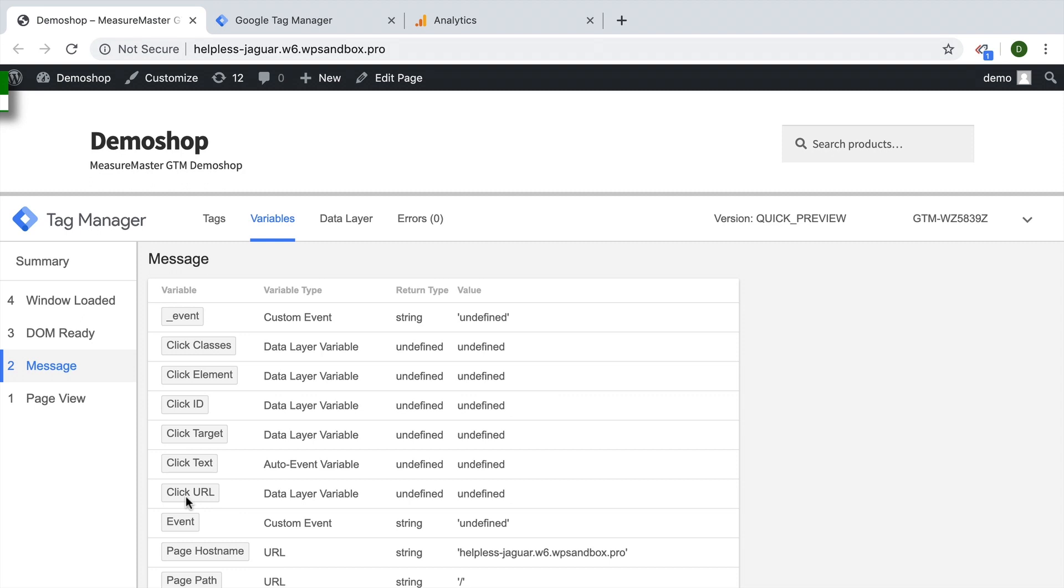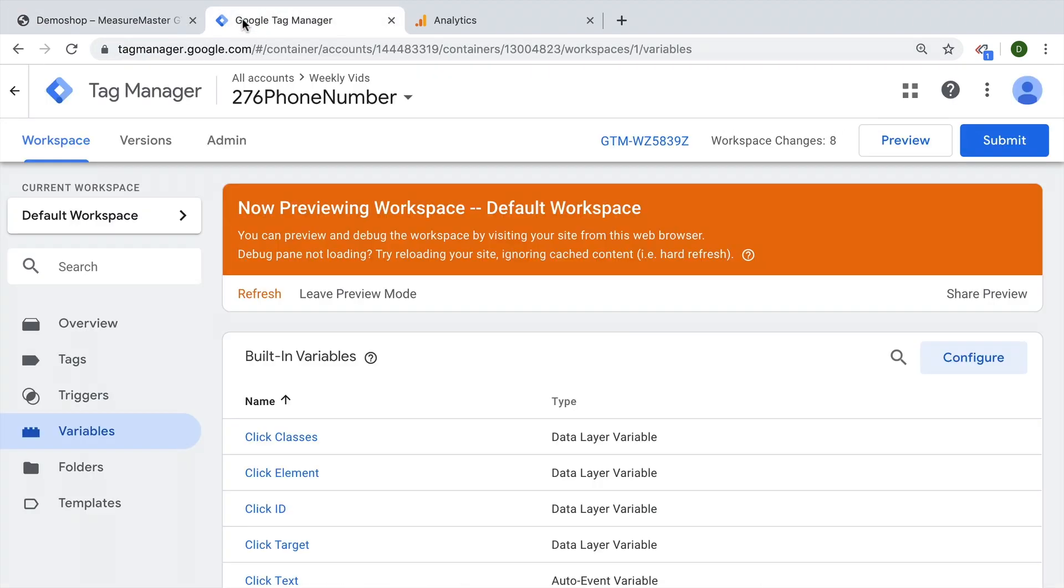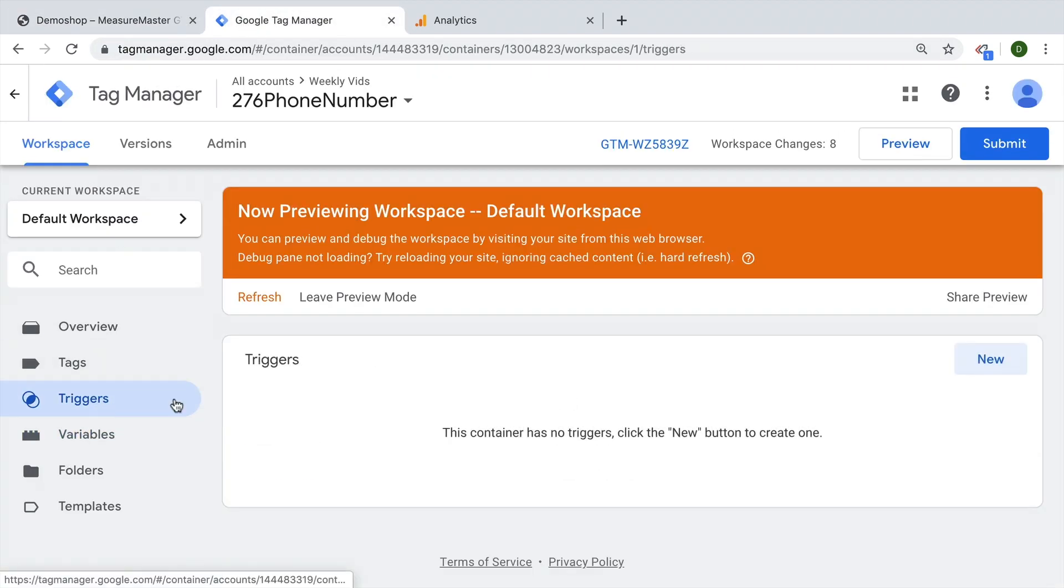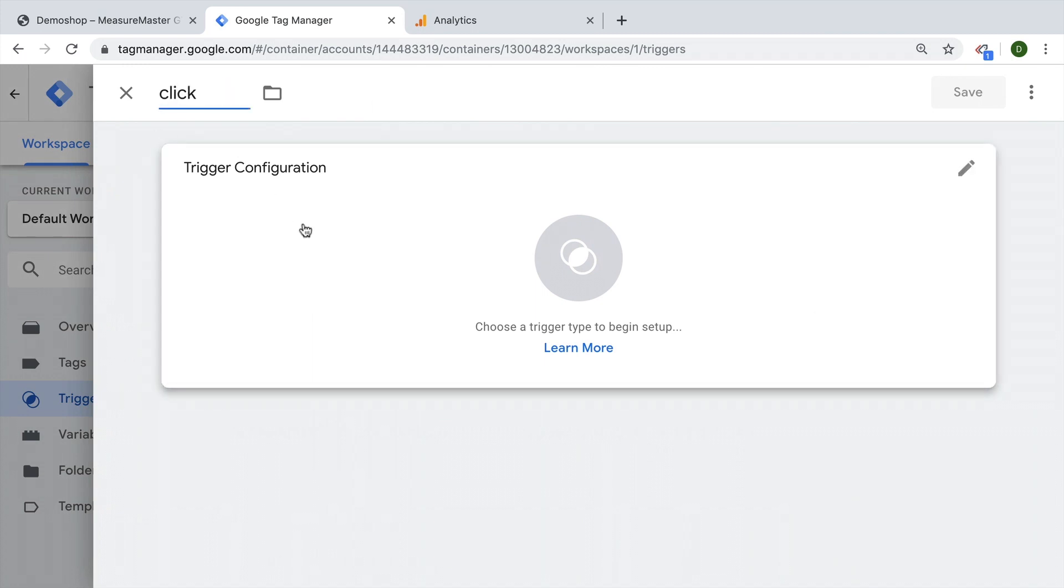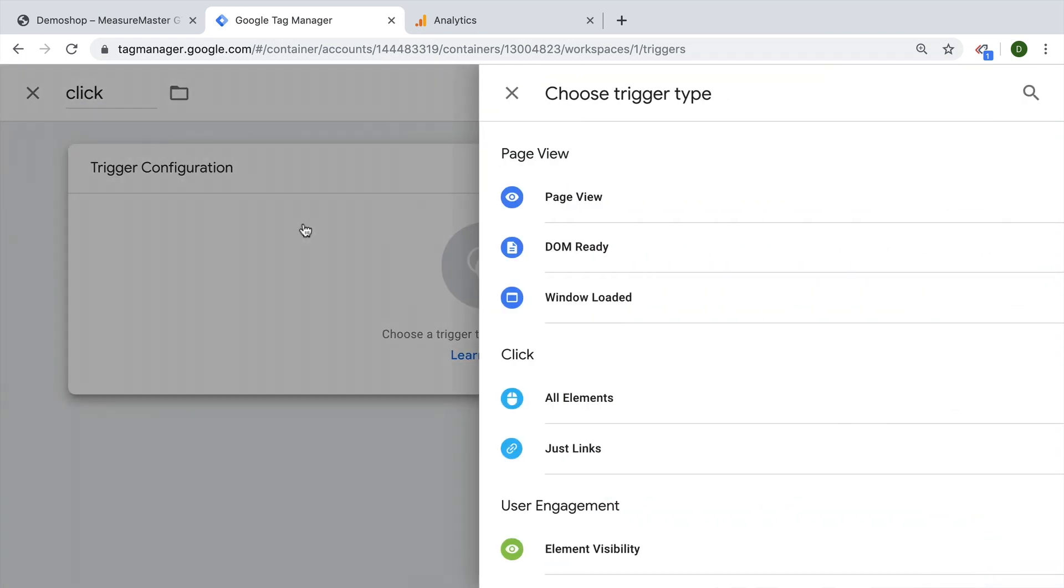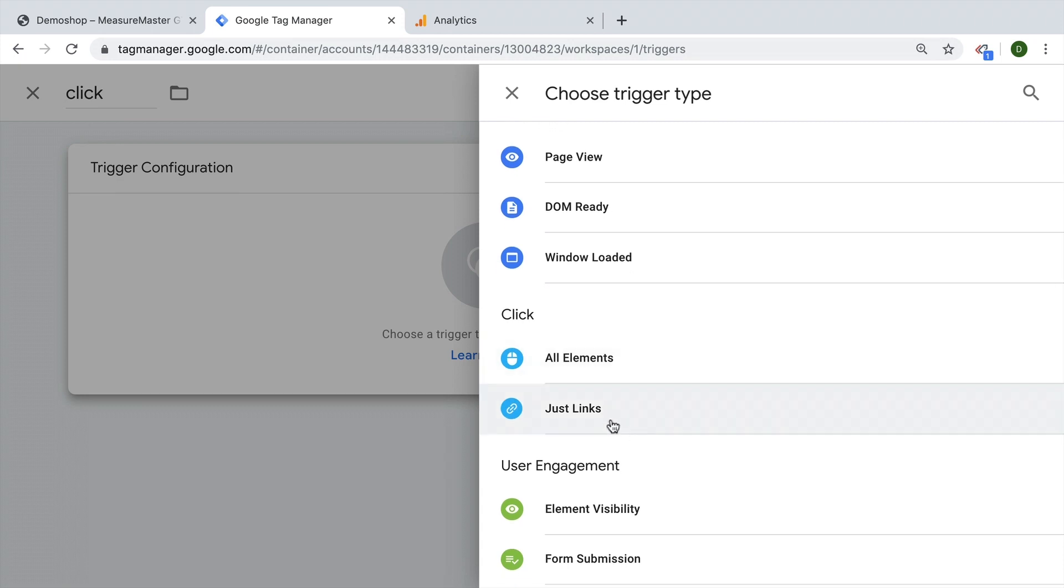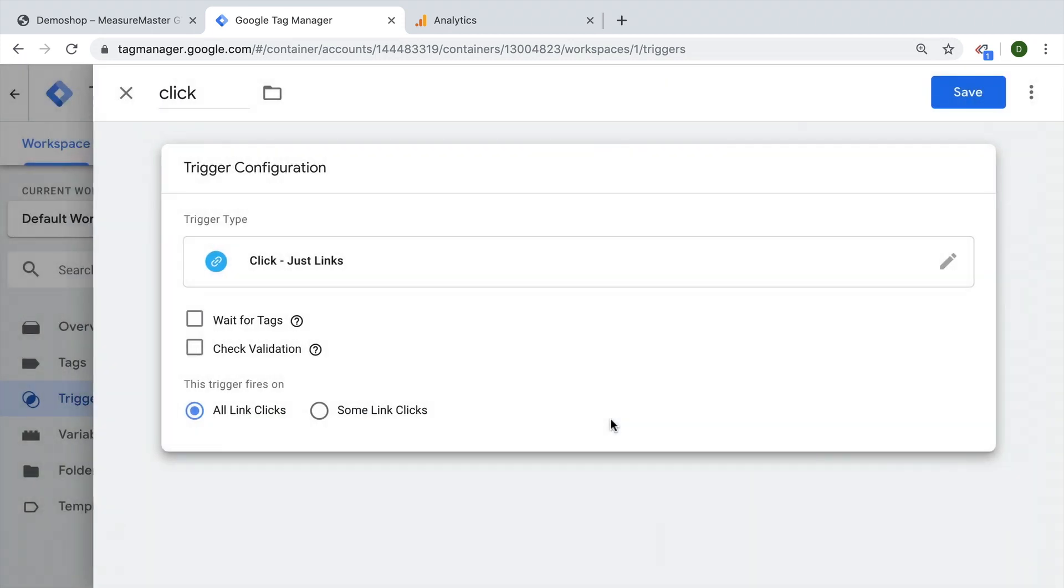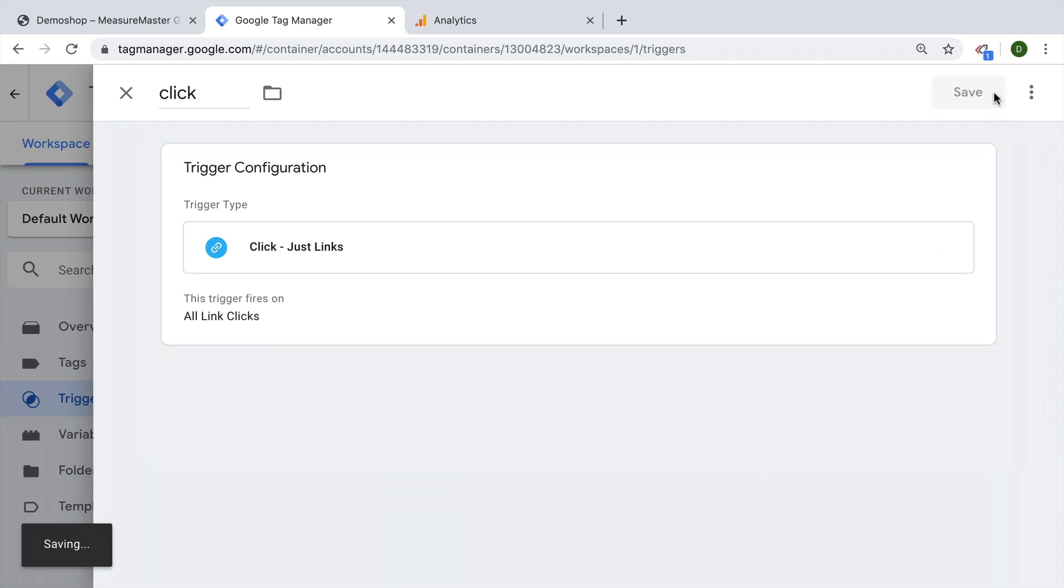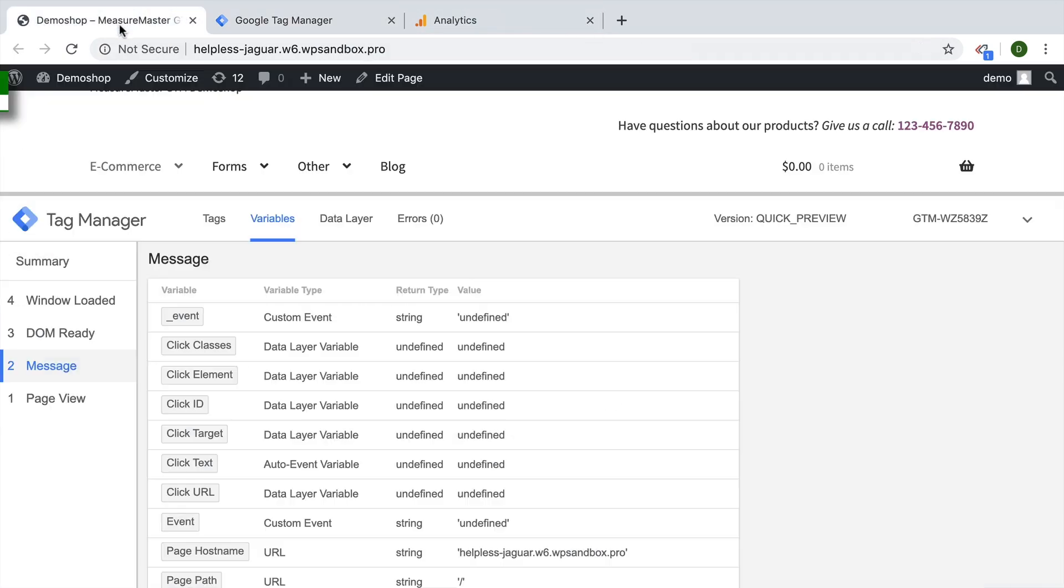Next up, we want to deploy a click trigger so we can actually detect if somebody clicked on this phone number. So we'll go over to Google Tag Manager under triggers here and click on new and simply call this click. We will change this later on and go with the just links click trigger. We'll click on this. And for now, we'll just save it. And again, click on refresh, go back to our page, reload that.